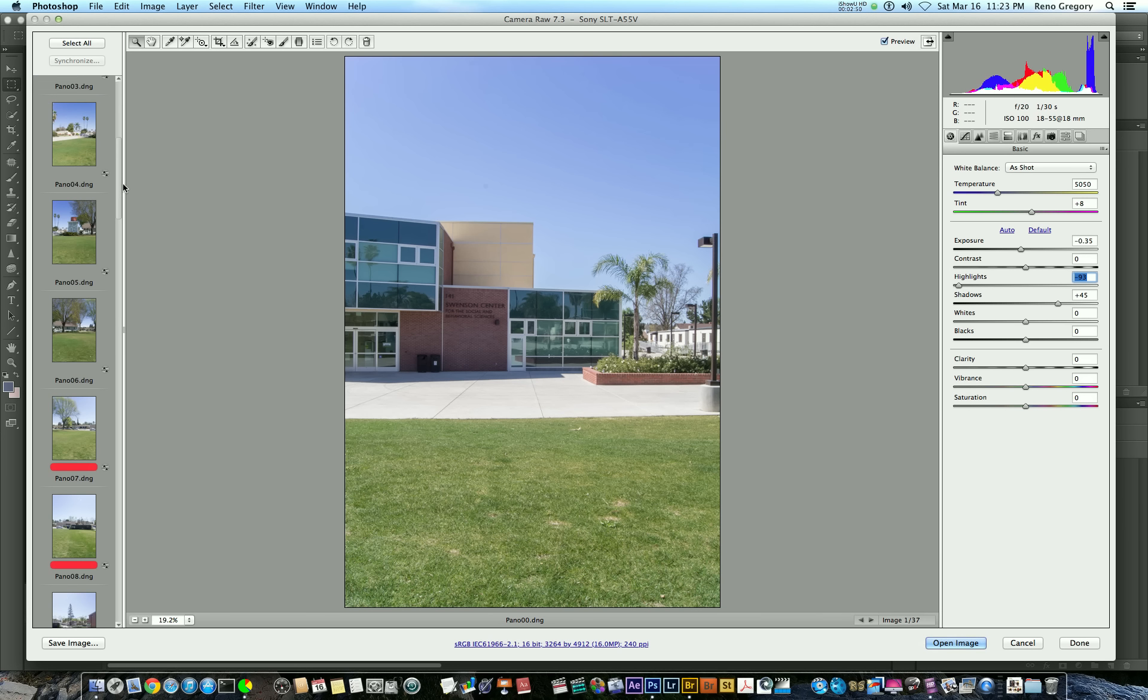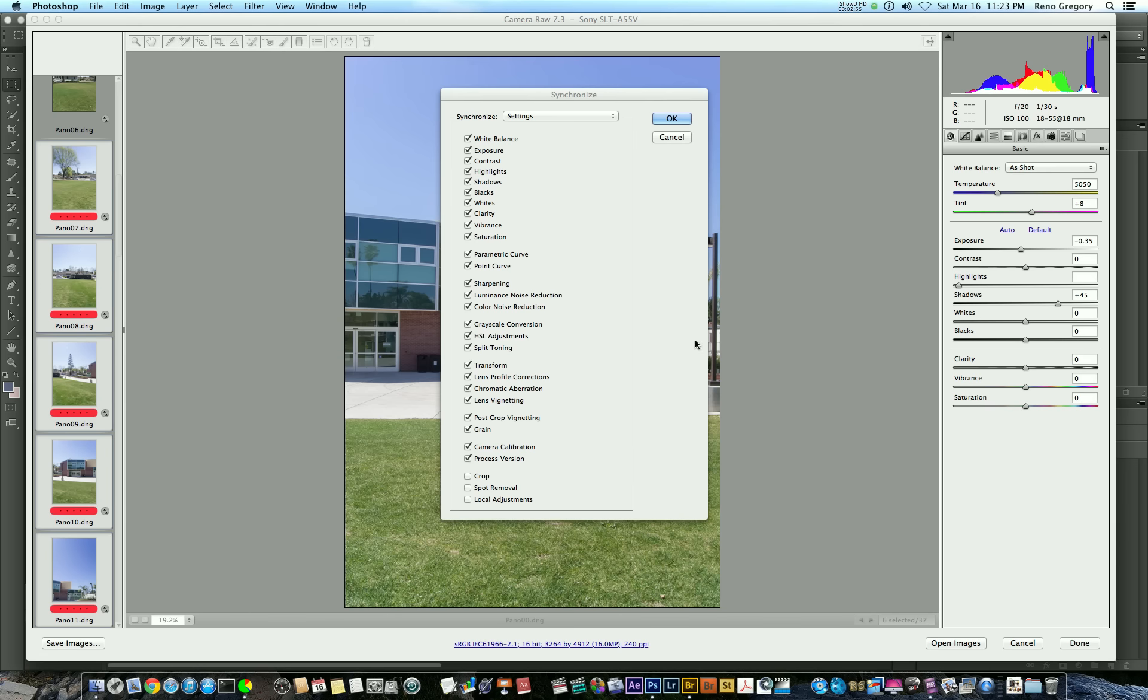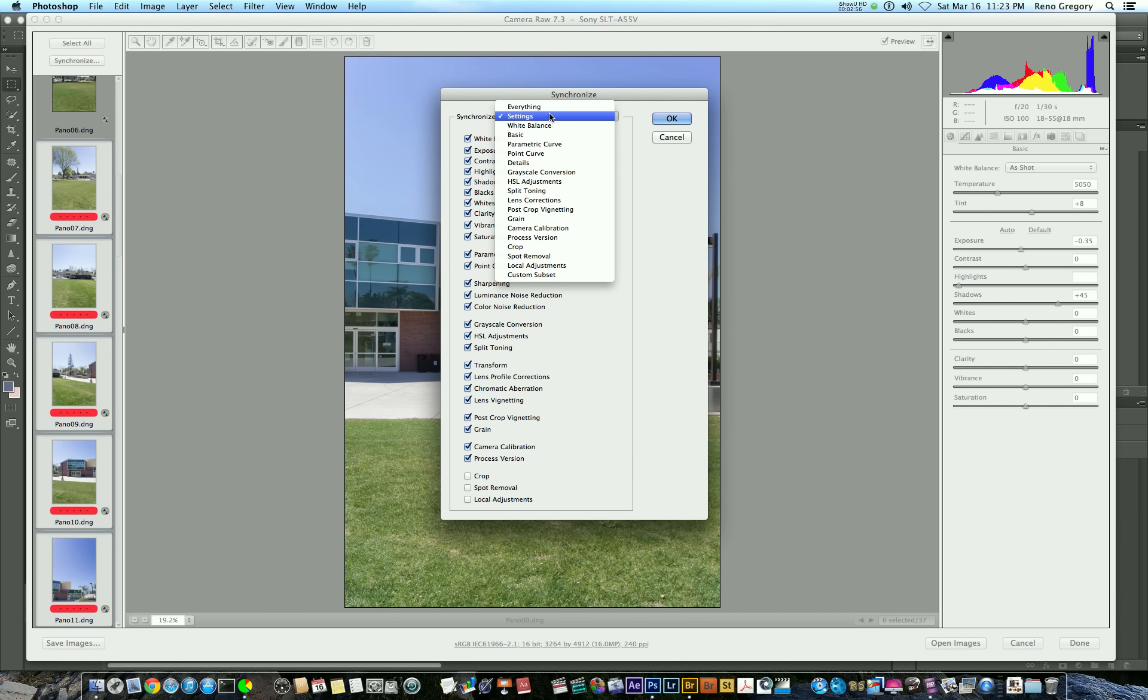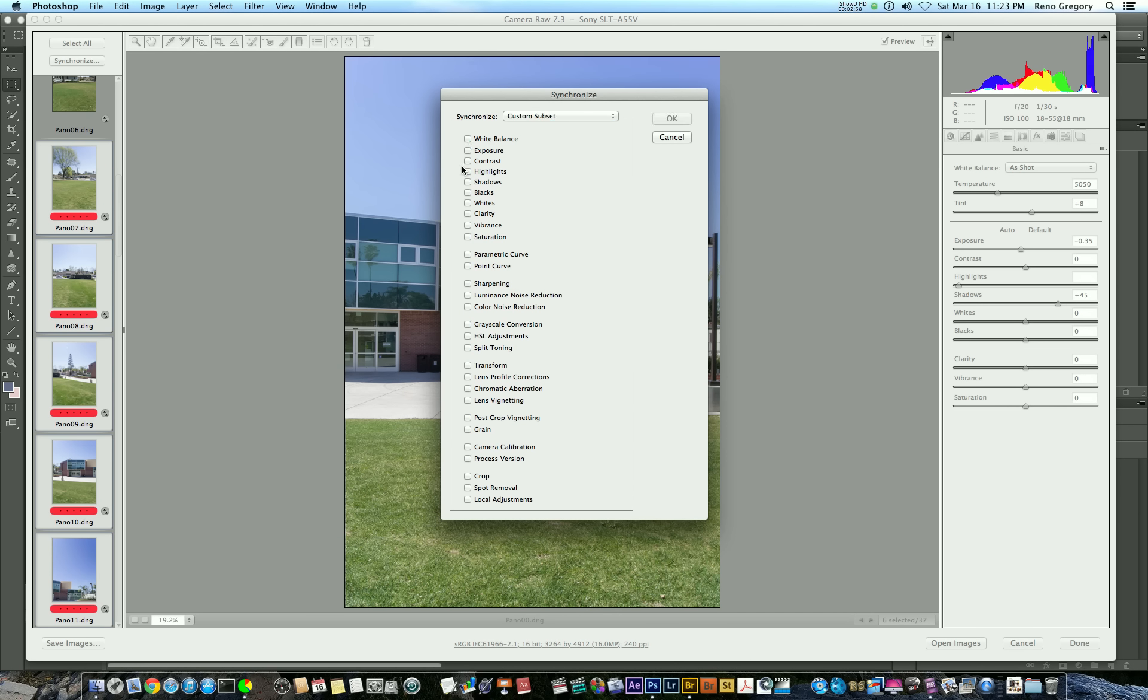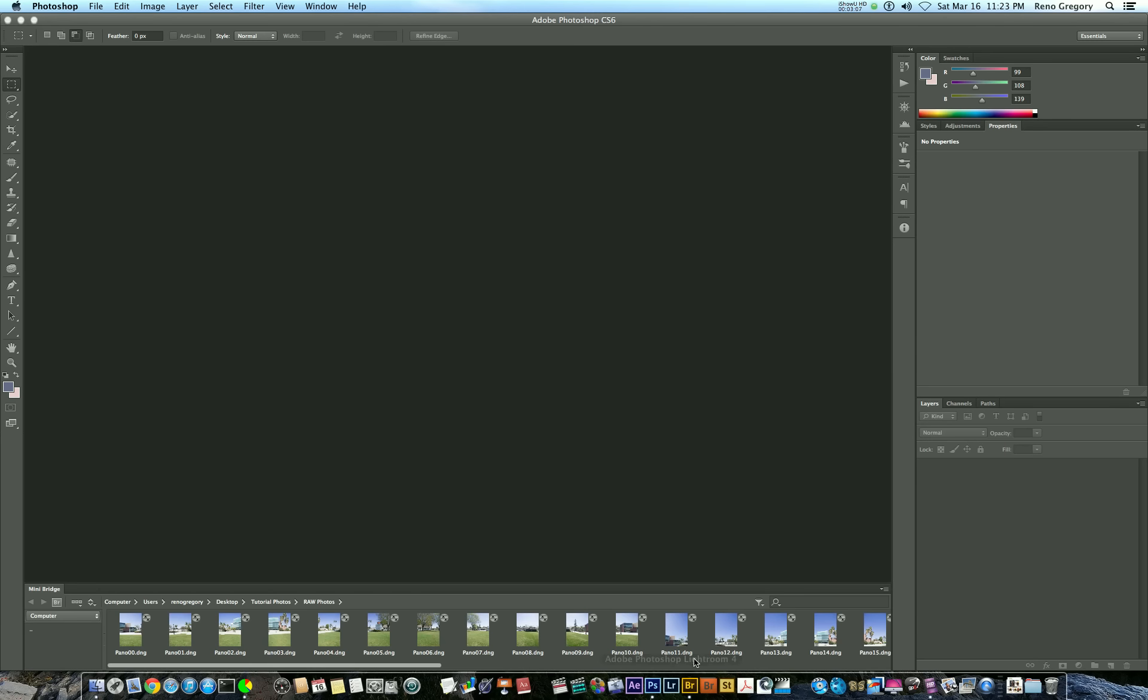Go ahead and select your other photos that you marked. Hit synchronize, and just choose highlights. Hit OK, and once you're satisfied with all of your editing done on any of your photos, hit Done.